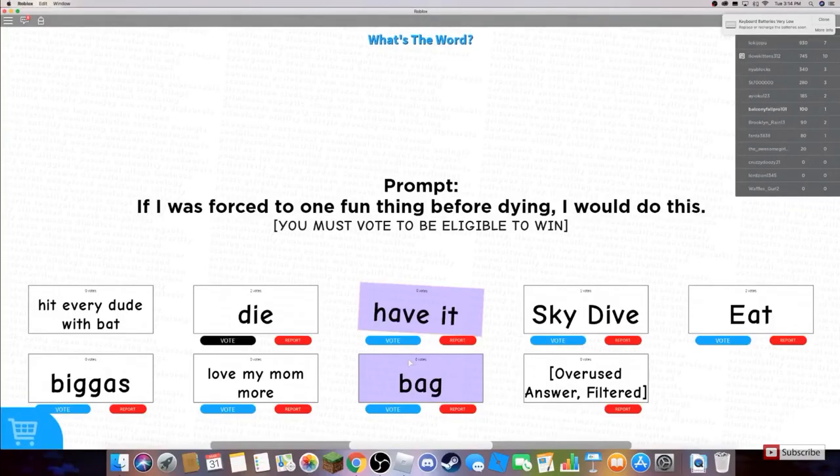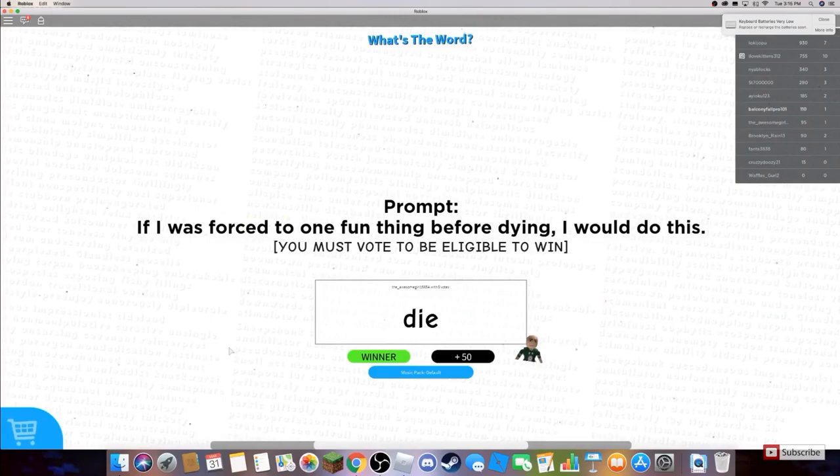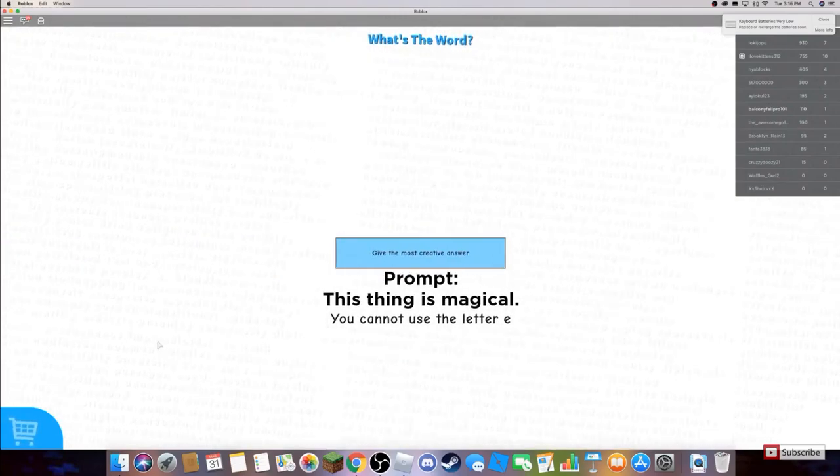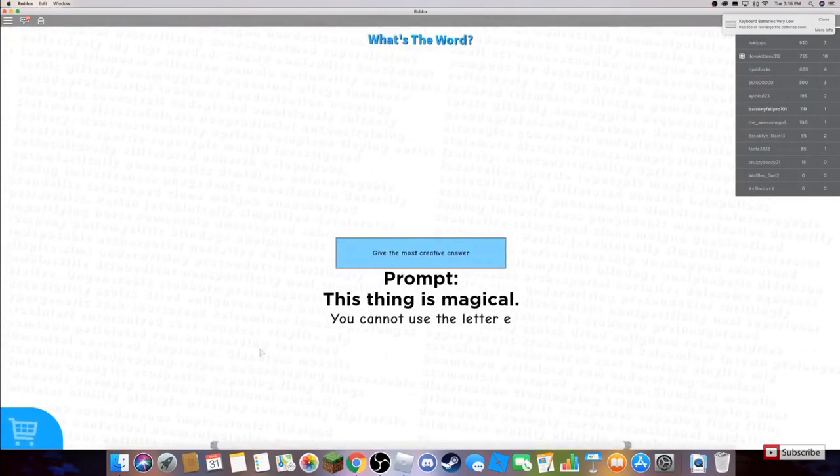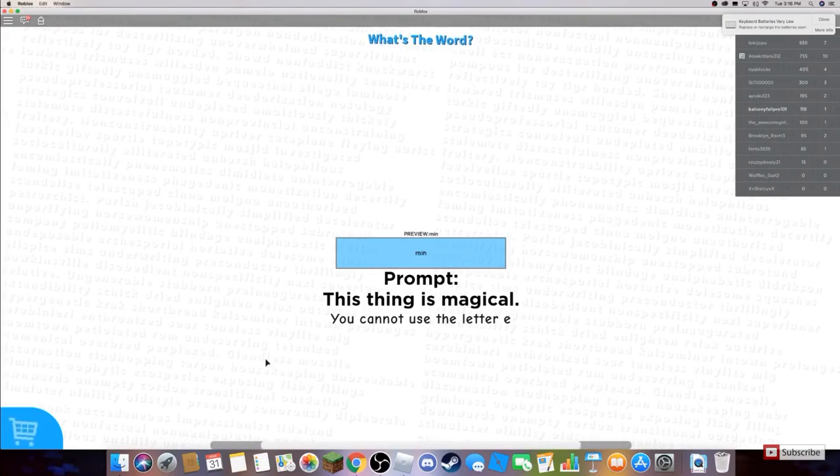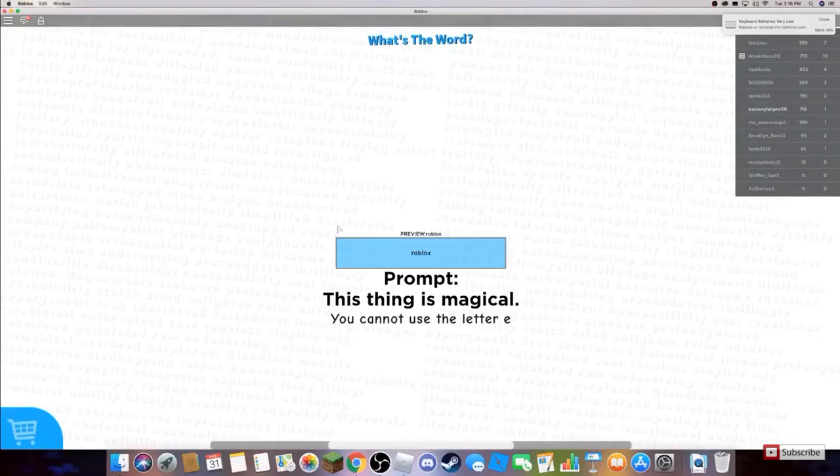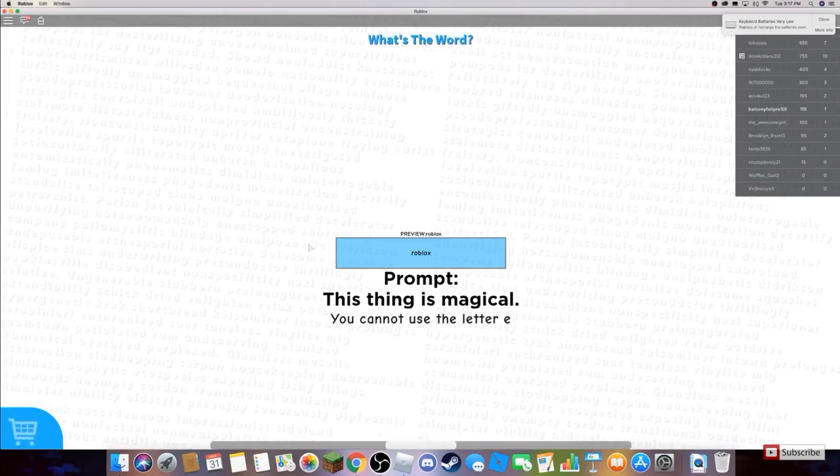Bag. Bruh, die is the best one. A better one, five votes. This thing is magical. How could I use the letter E? Okay, it's magical. No, I can't do Minecraft, can I? Roblox. I should think of something better than that. I don't know, help me please. What the E?